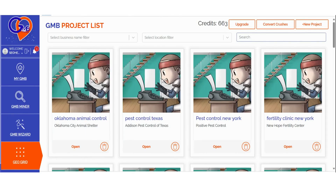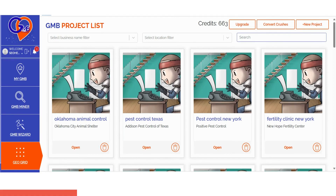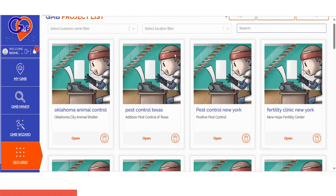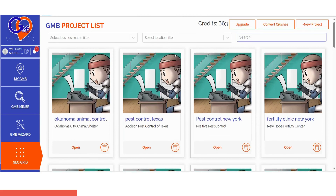If you're looking to run a GeoGrid scan and want precise ranking location breakdowns along with strategies to outperform your competition, you've come to the right place. The GMB Crush Grid software simplifies local rank tracking into three easy steps.